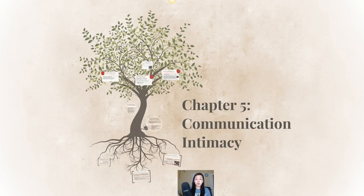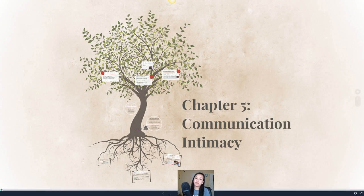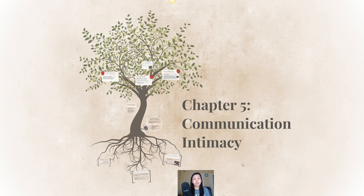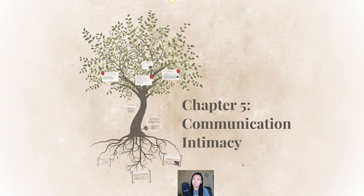Welcome back everybody for another awesome chapter in our family communication textbook. Chapter 5 is a really great way to look back at Chapter 2 and appreciate all of the awesome things that we learned there. Chapter 2 can be a really challenging one initially to read, and that's why we spent that extra week on it. Now that we've read Chapter 5, you can really see the threads of Chapter 2 through this chapter and the various theories that we learn in it.